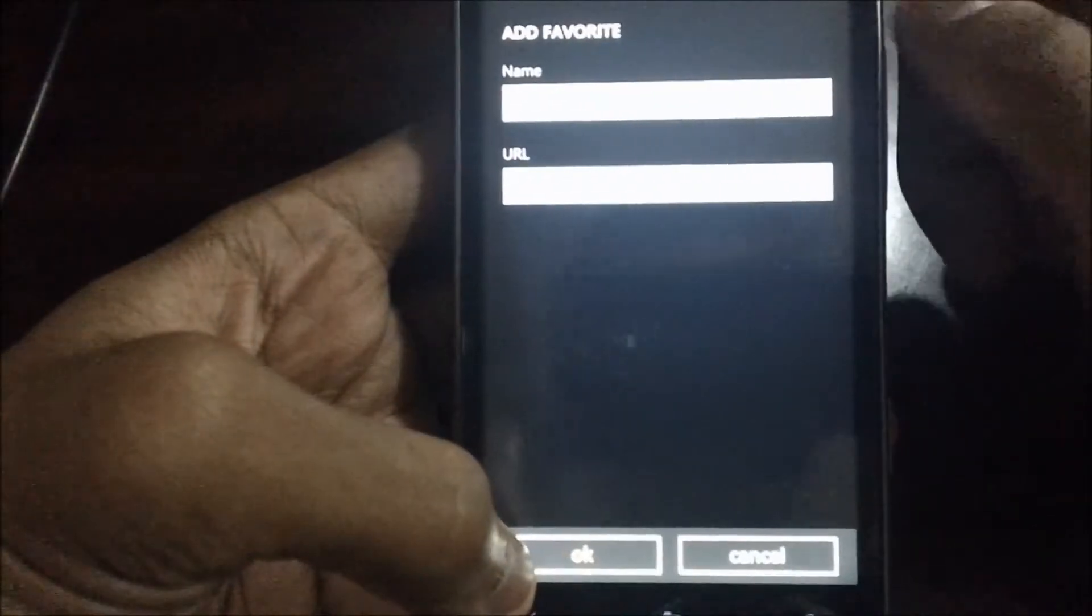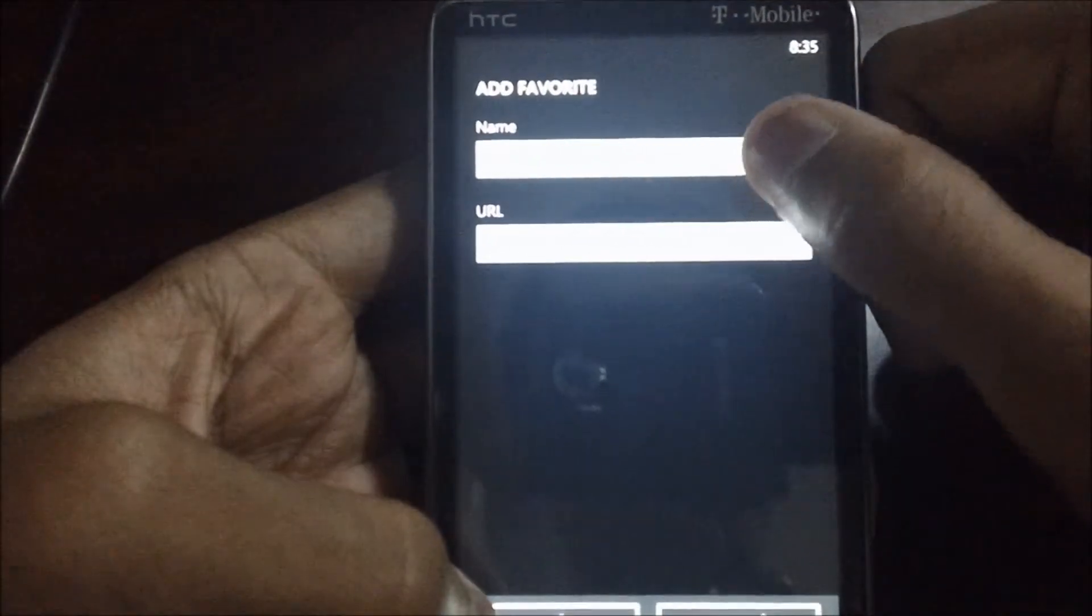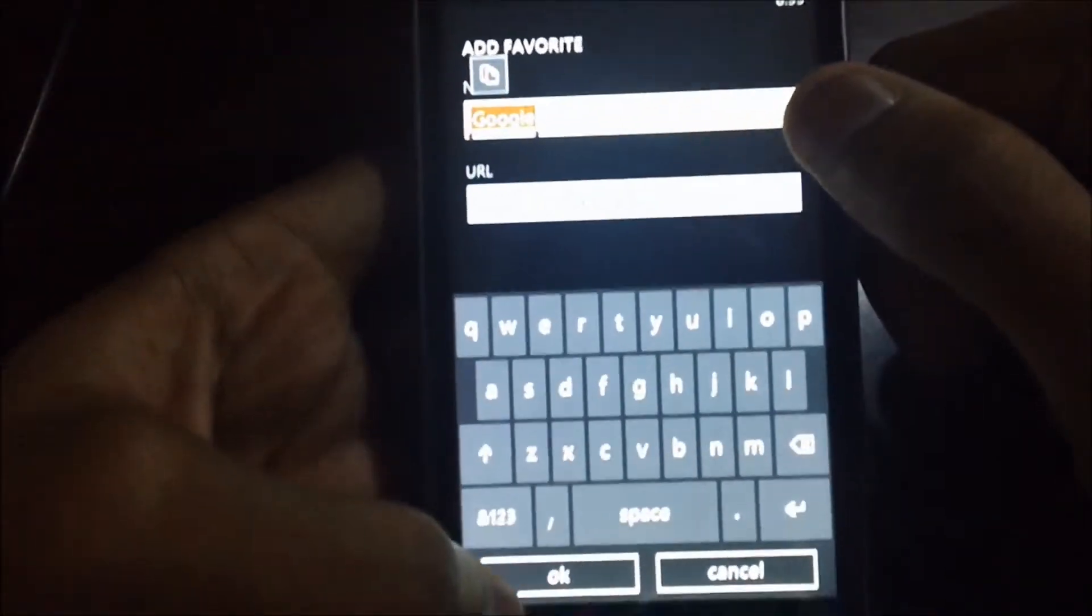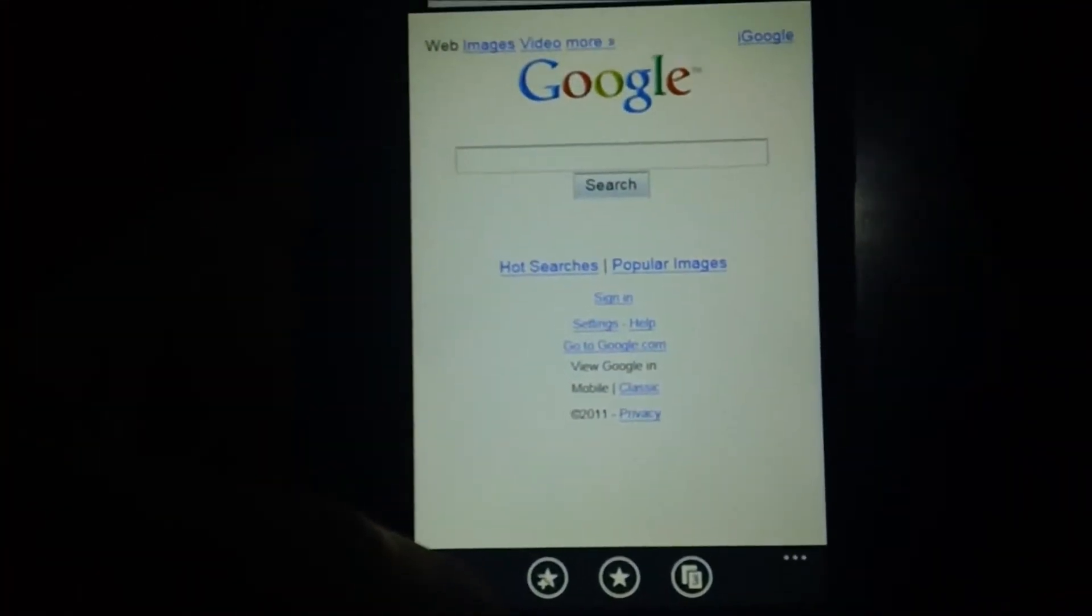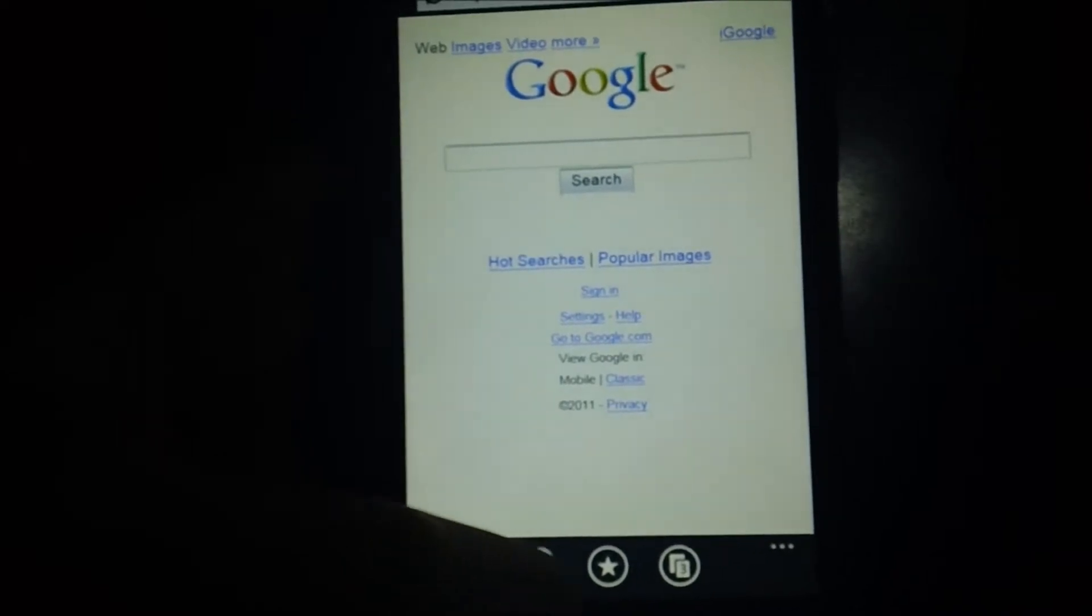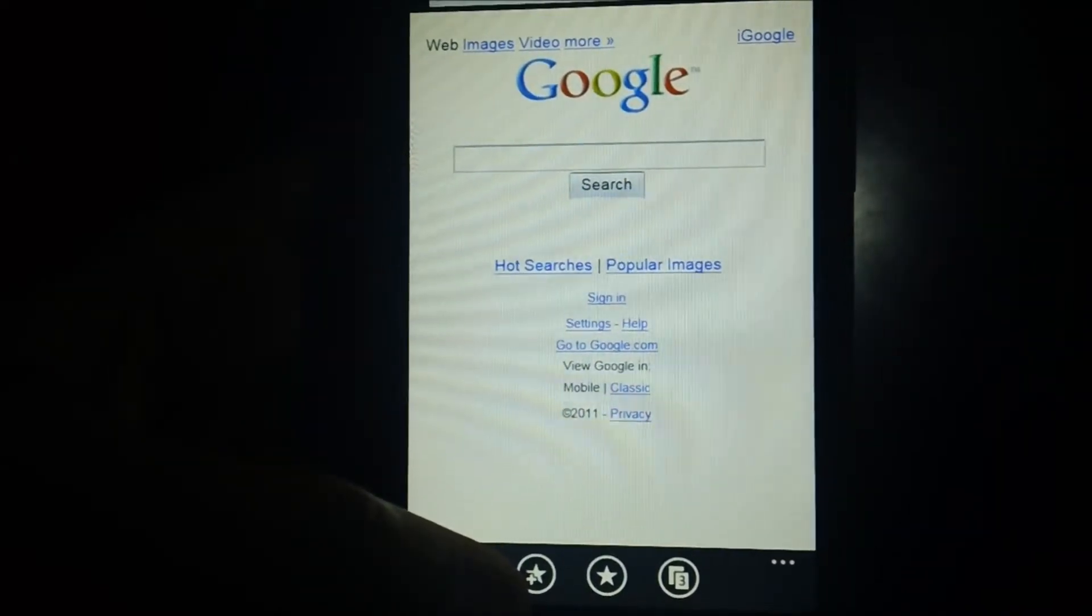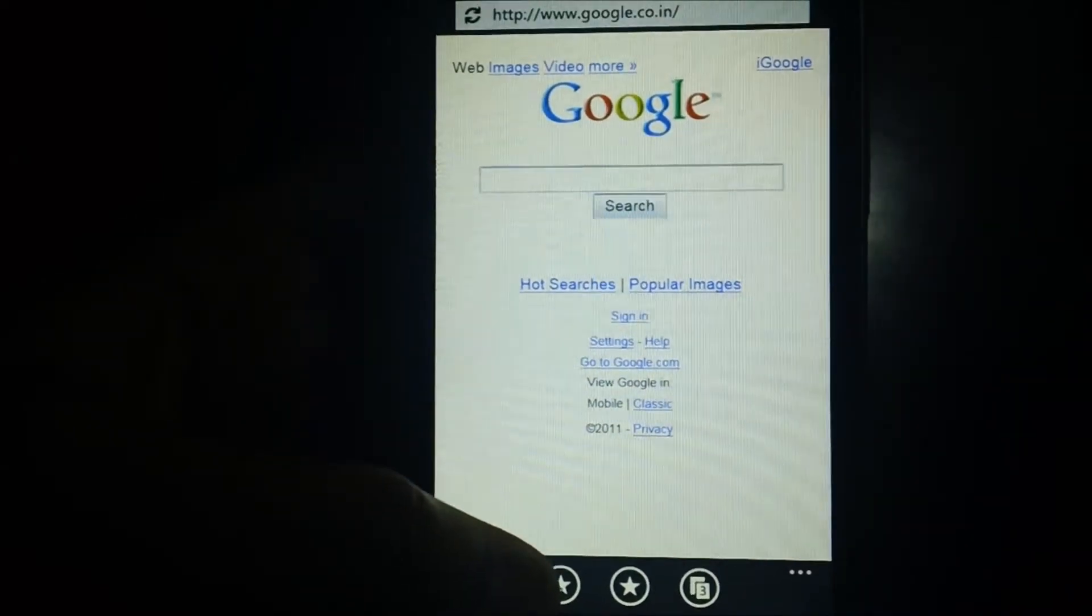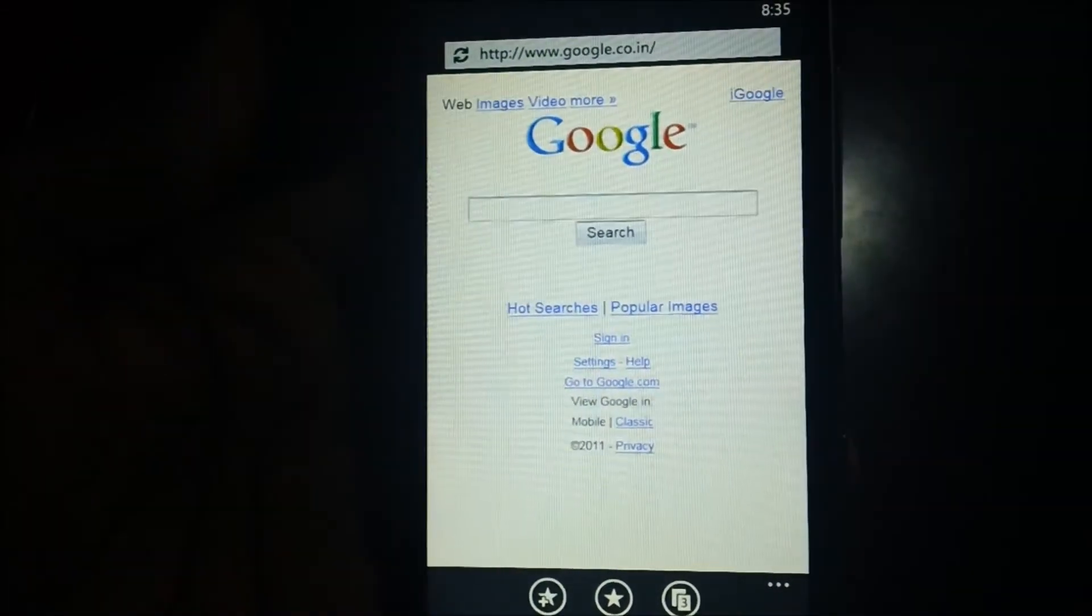After that, just add the name - the URL will already be present. Tap OK, and that's it! You have successfully created a favorite site on your Windows Phone 7.